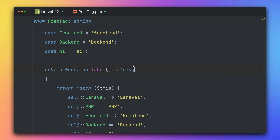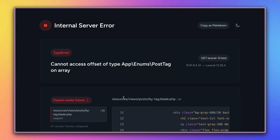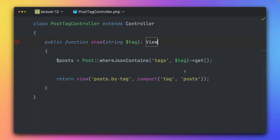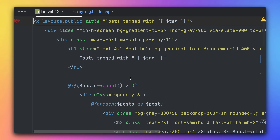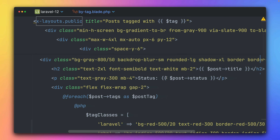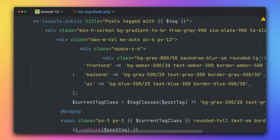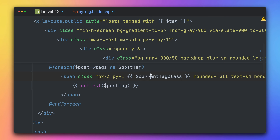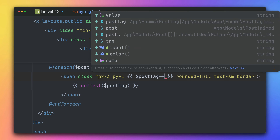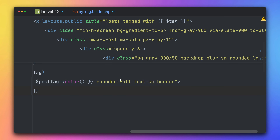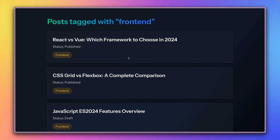We also need to fix the tag pages. In the PostTagController we get the tag string from the route URL and fetch posts where tags contain it. In the blade, we use `->label()` for status, loop over tags and use `->color()` and `->label()` directly on the enum, removing the old PHP helper methods. And we're back working on our tag pages.